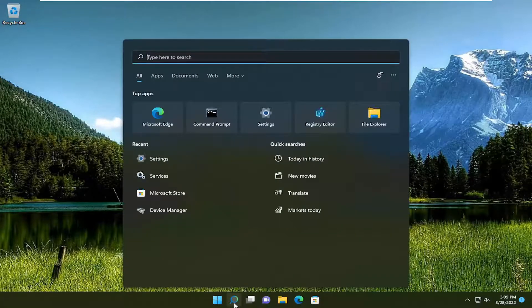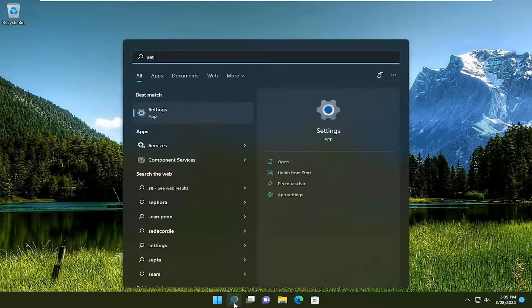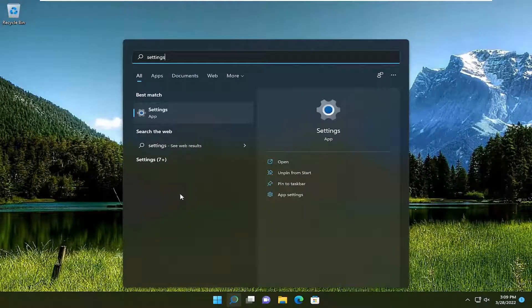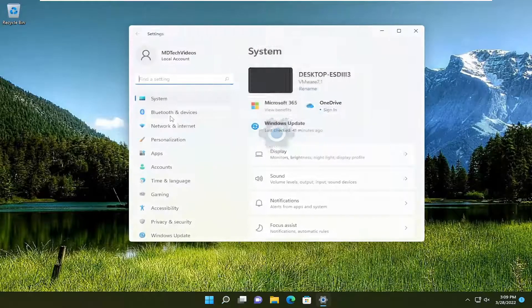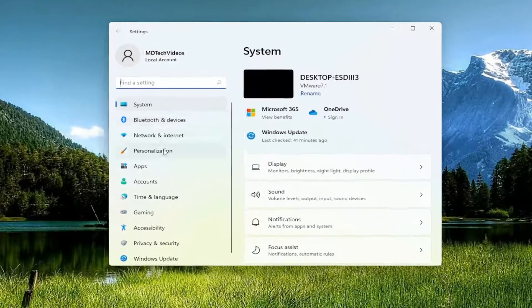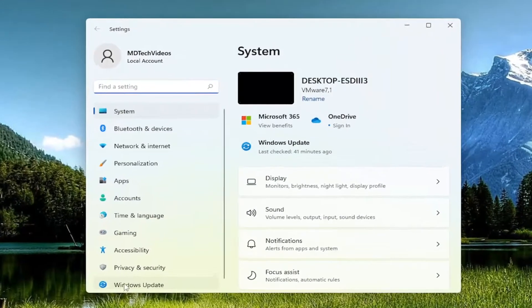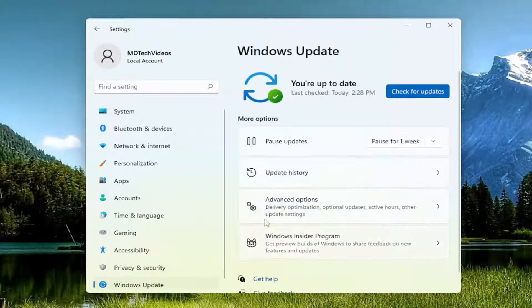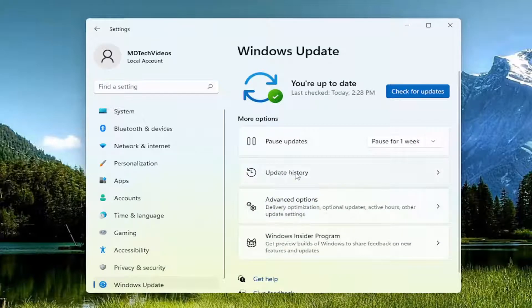All you have to do is open up the search menu, type in settings, and open it up from the results. Select Windows Update on the left side, and then on the right side, select Update History.